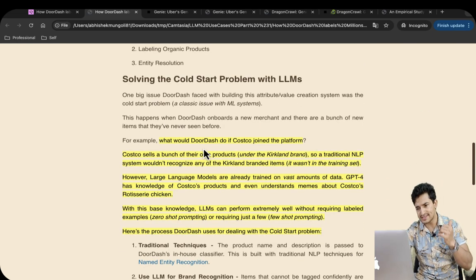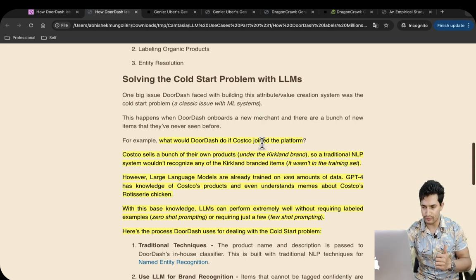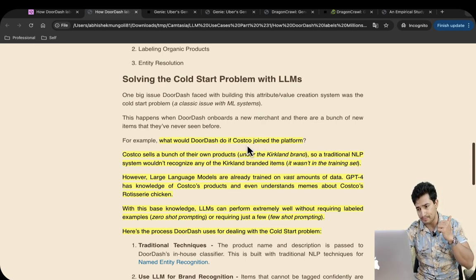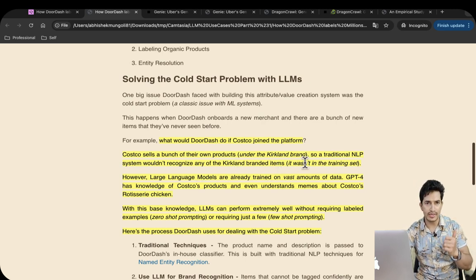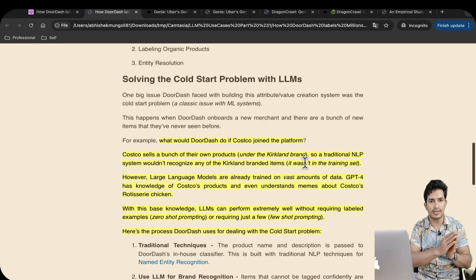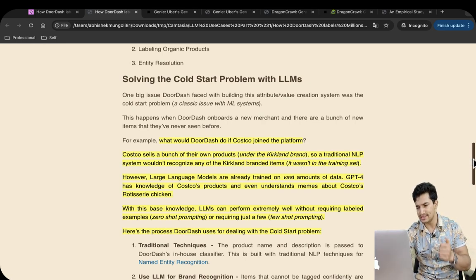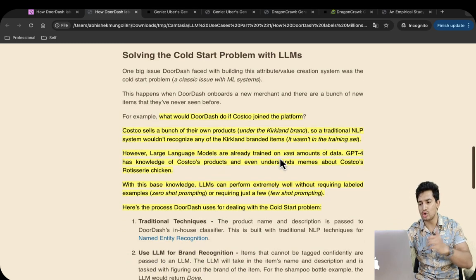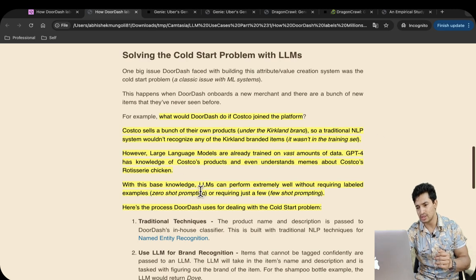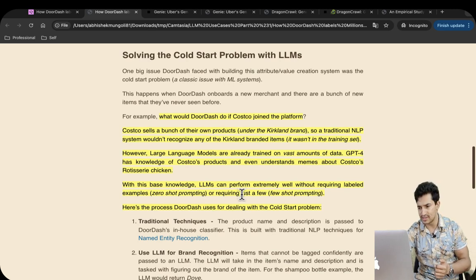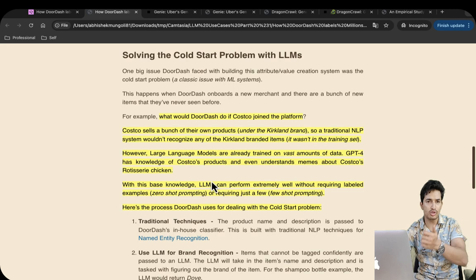What is the cold start problem? Let's say DoorDash doesn't have Costco on their platform and suddenly Costco joins. Costco sells products under the Kirkland brand, and a traditional NLP system would not recognize Kirkland branded items because it was not in the training set. However, LLMs are already trained on vast amounts of data — GPT-4 has knowledge of Costco products and even understands memes around Costco's chicken. Because LLMs are trained on public datasets, they know Costco is a brand, so they can perform extremely well using zero-shot prompting or just a few examples to identify new products and handle cold start problems.